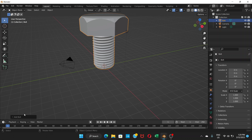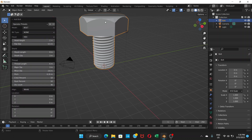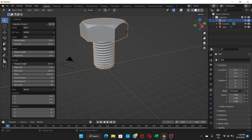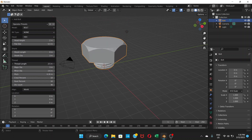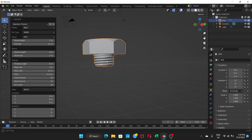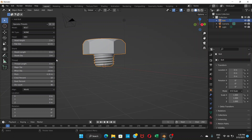Once you get this object, do not click away. Come to the bottom-left of your screen where you'll see 'Add Bolt' — click on that to expand the bolt settings. First, find the Thread Length option and click-drag to decrease it all the way down to zero meters, which is the lowest it can go.